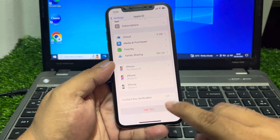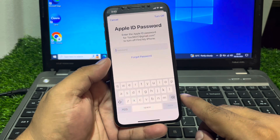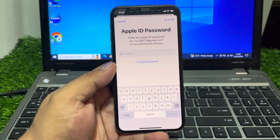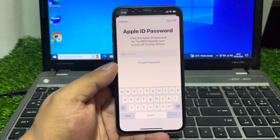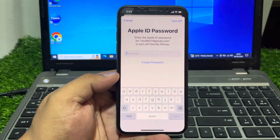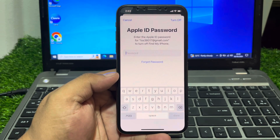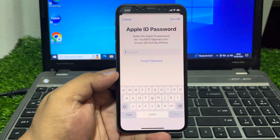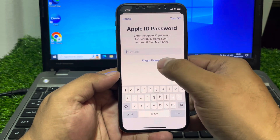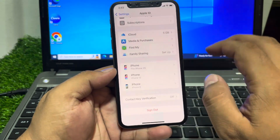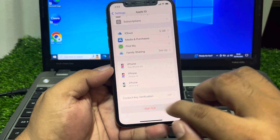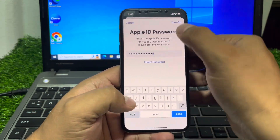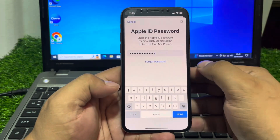This is iPhone XS. Tap on Sign Out. You can see it asks for Apple ID password on screen. The Apple ID password is forgotten — so how do we fix this issue? Go back, tap on Sign Out again, enter the wrong password one time, and tap on Turn Off.